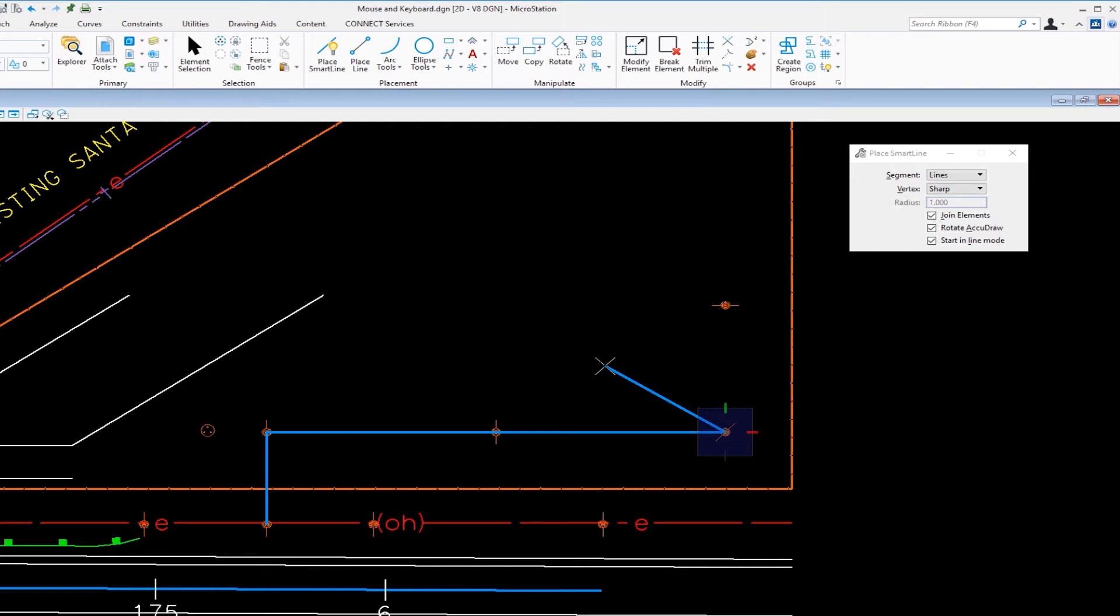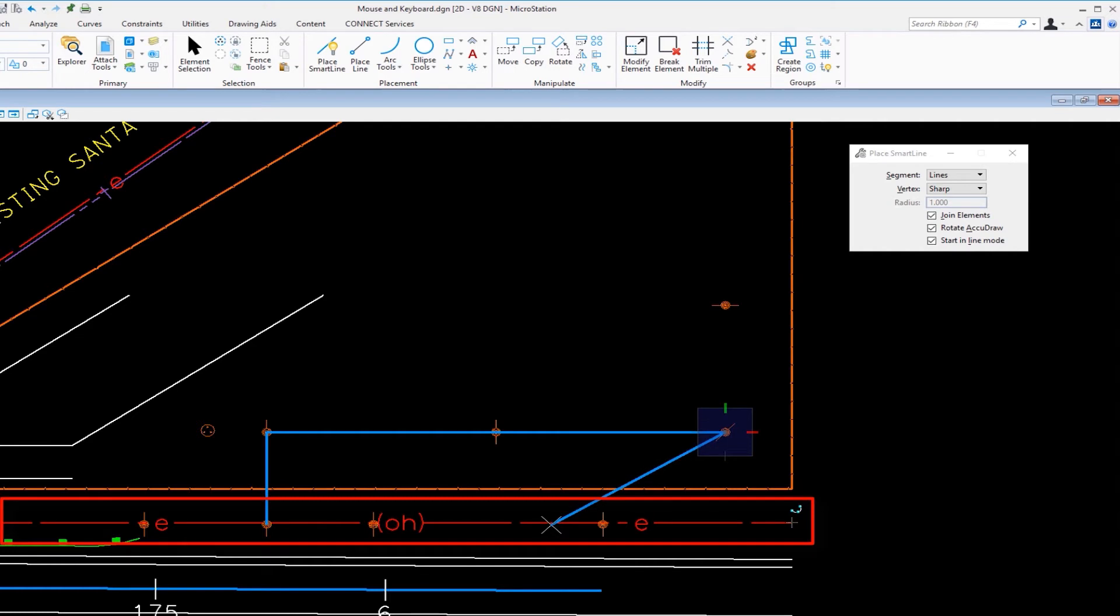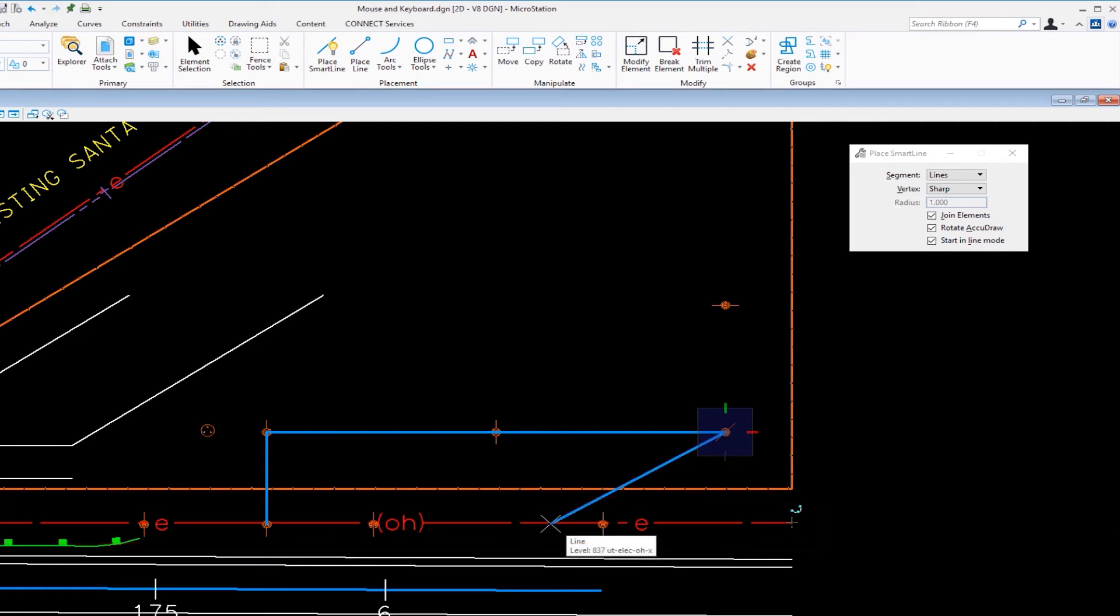I'm drawing an electrical line, an overhead electrical. Instead of me hitting reset and then undoing and going and setting my attributes correctly or finishing the line and going back after the fact and changing the attributes, what I'm going to do is I'm going to match the attributes of the element down below, the overhead electrical, by doing an alt data.